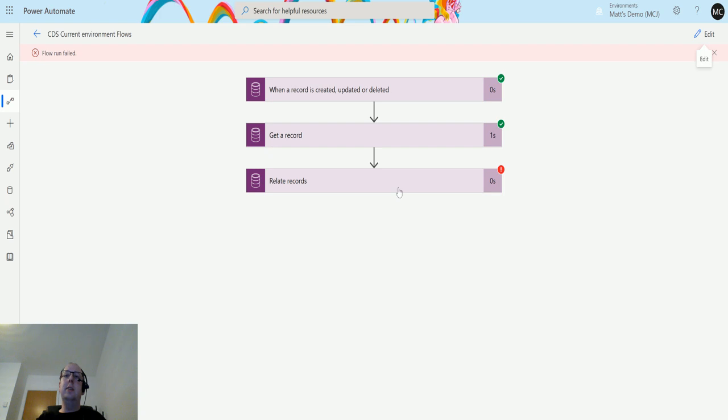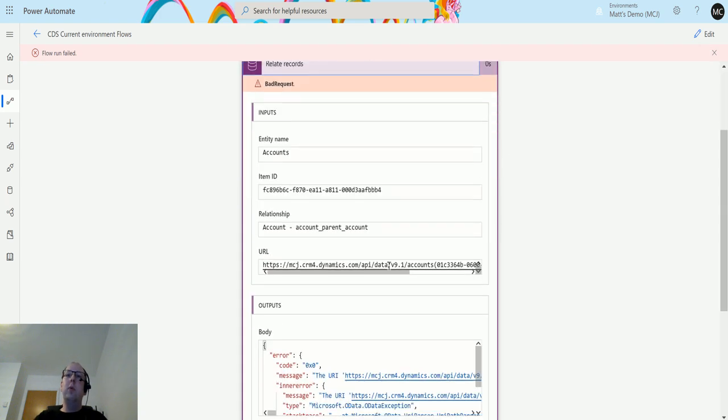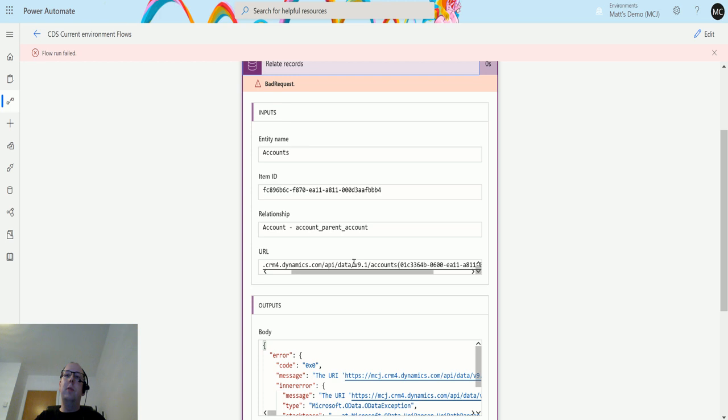Same thing in this instance. So what we actually need is this URL here: HTTPS, then this is the Dynamics instance I have, forward slash API, forward slash data, forward slash 9.1, then accounts and then the GUID.